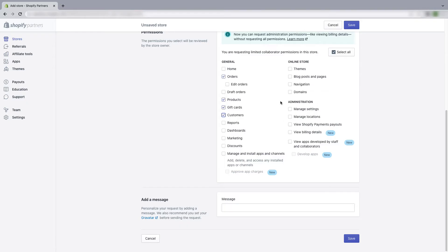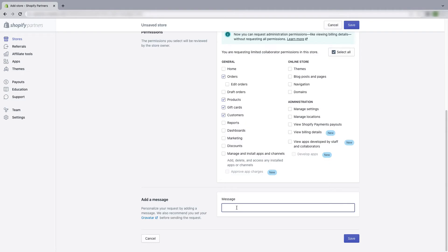And after the permission section you will have a message section and it's completely optional. If you want, you can write something here and then click on save.